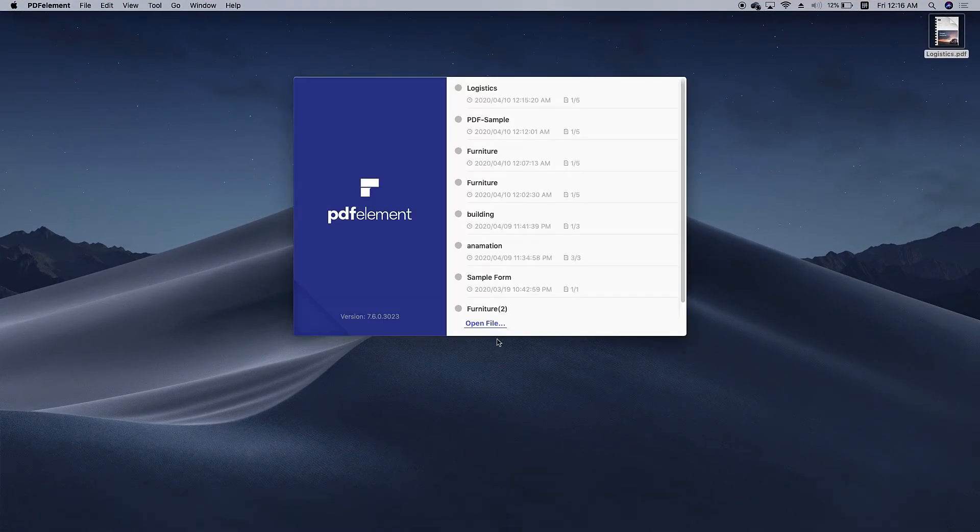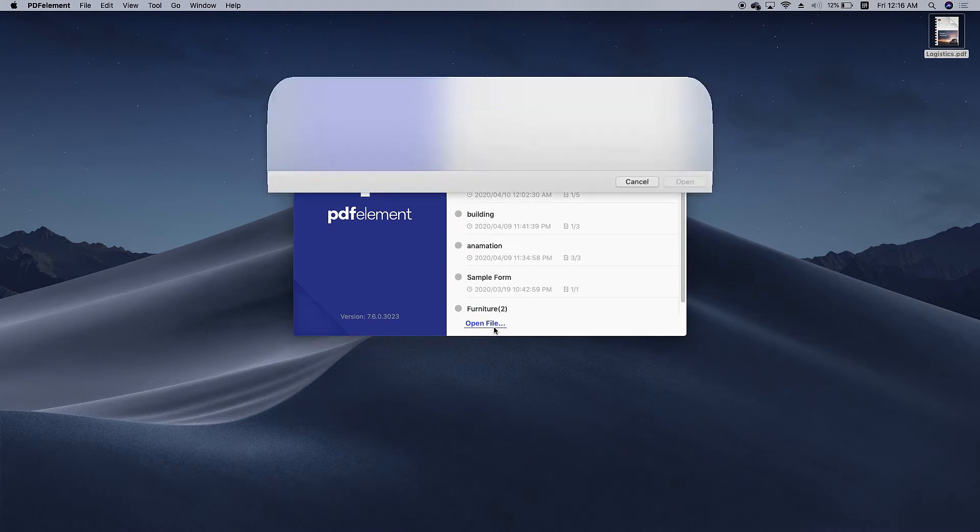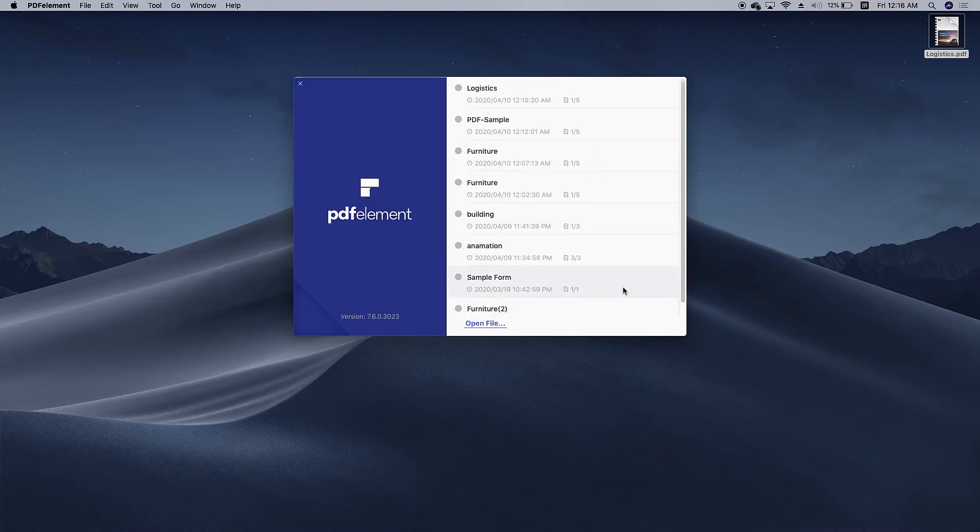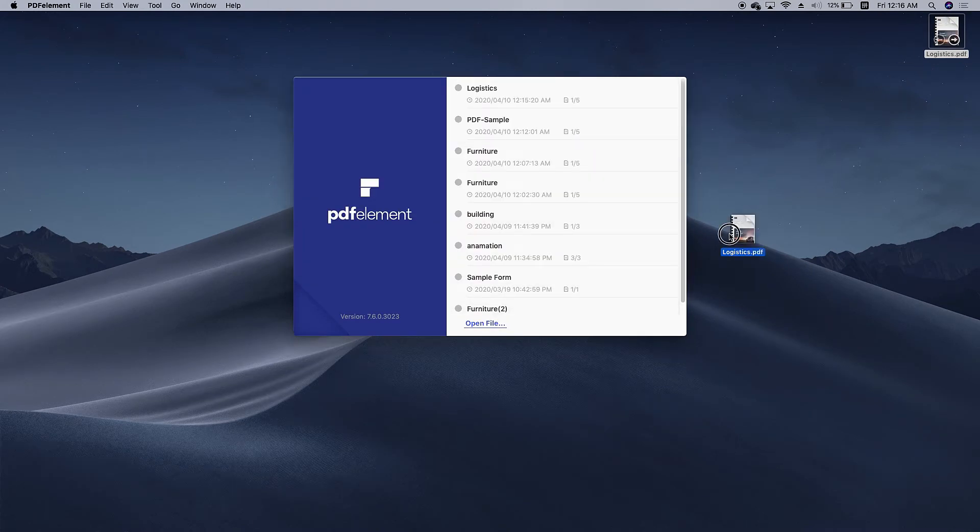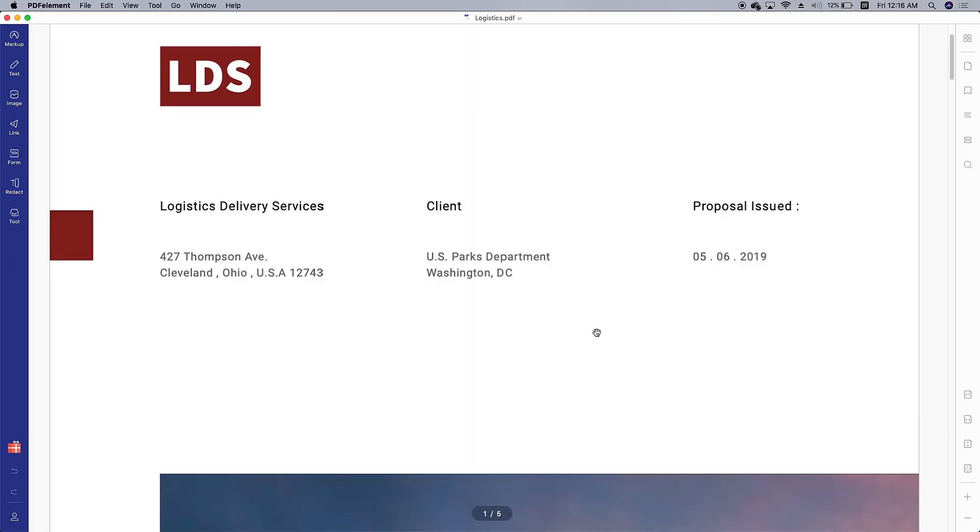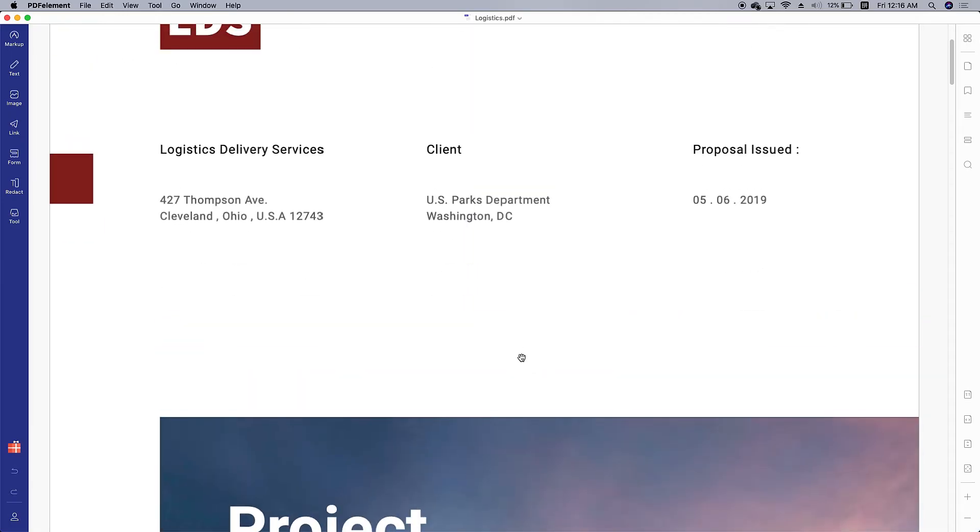First, launch PDF element and click open file or drag and drop the file to open.